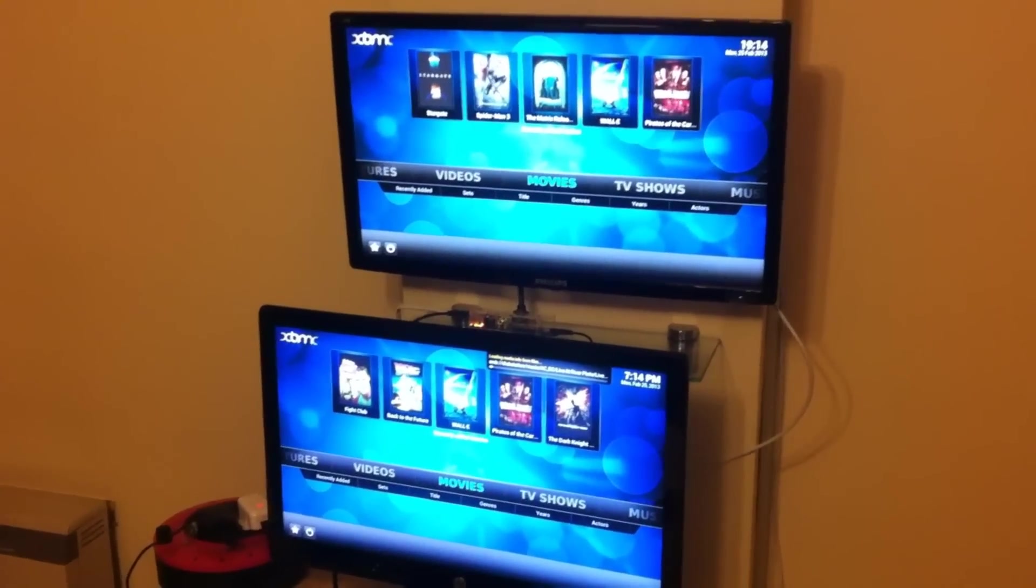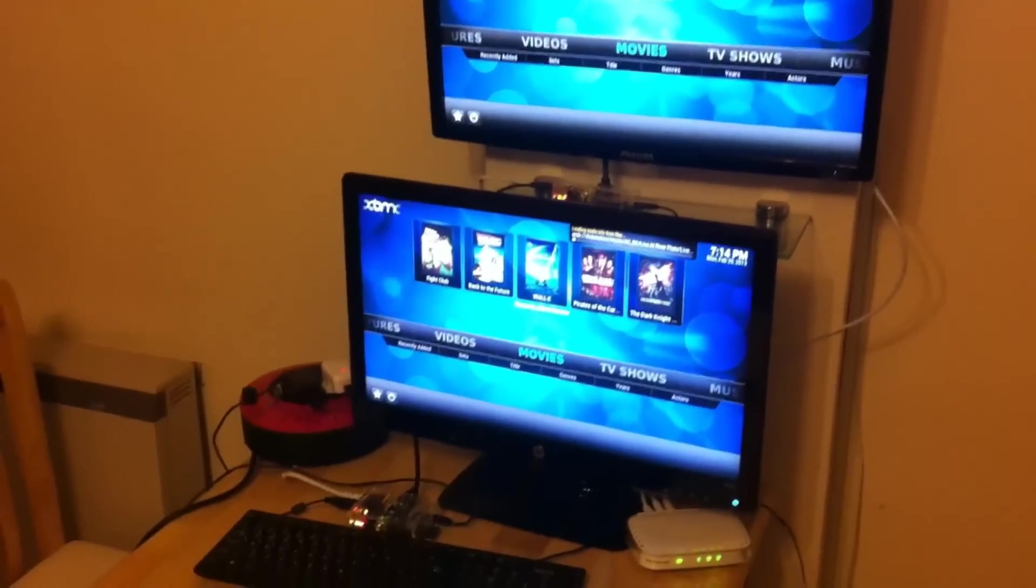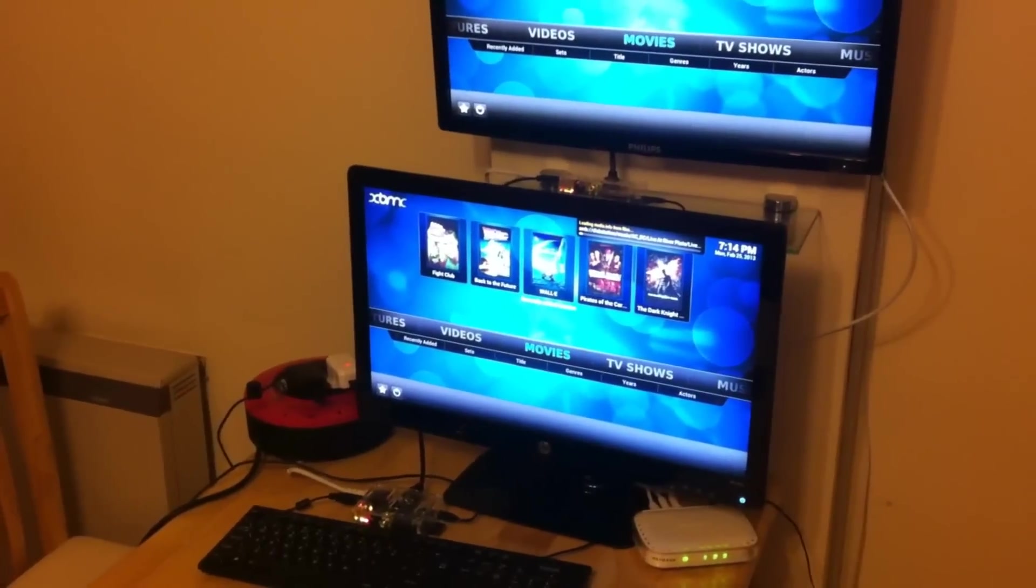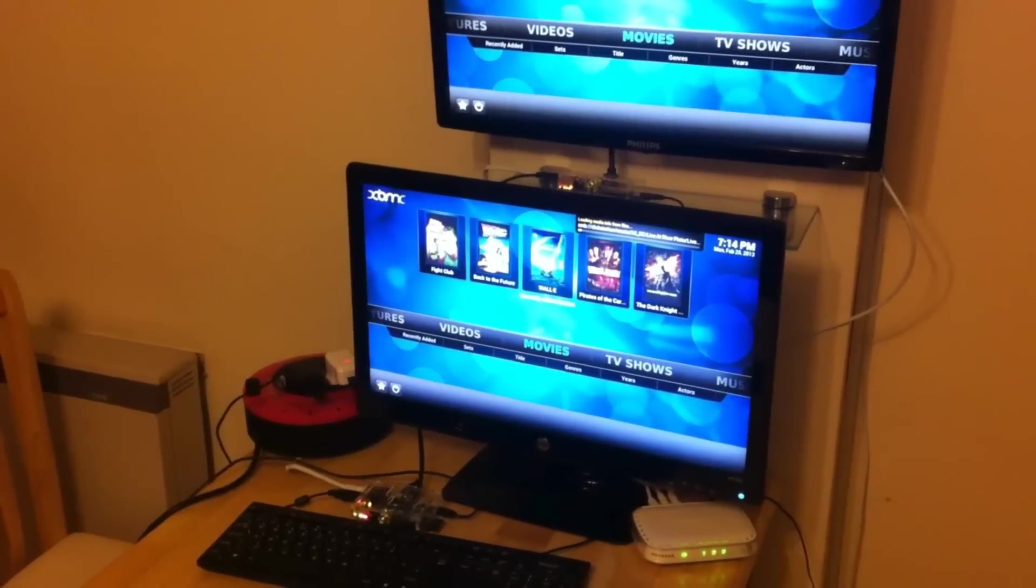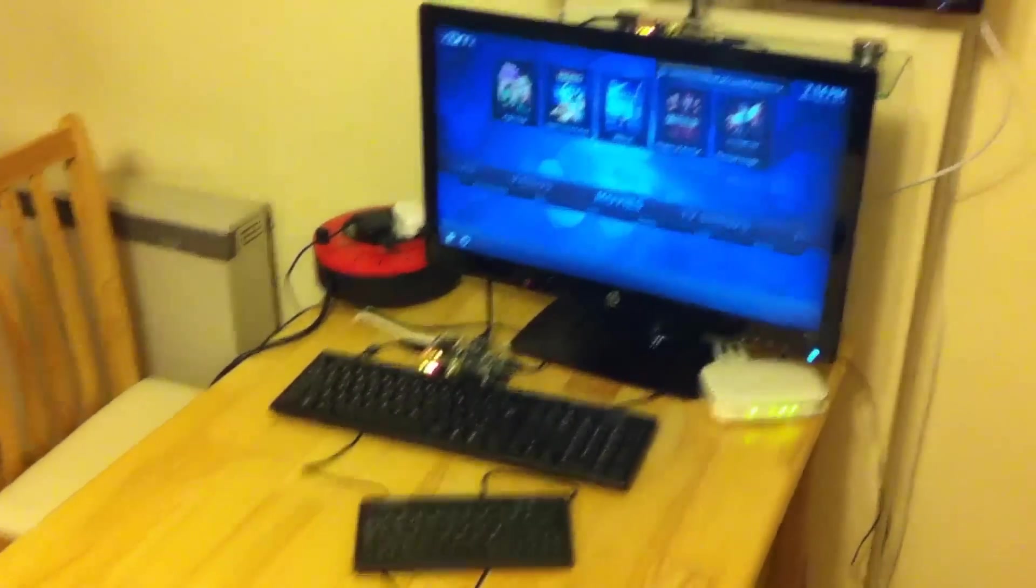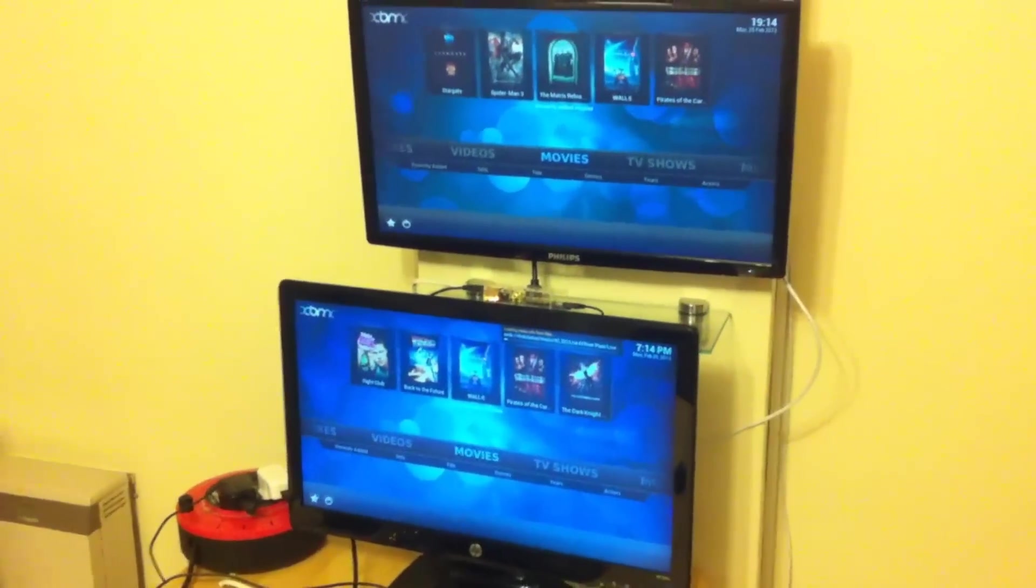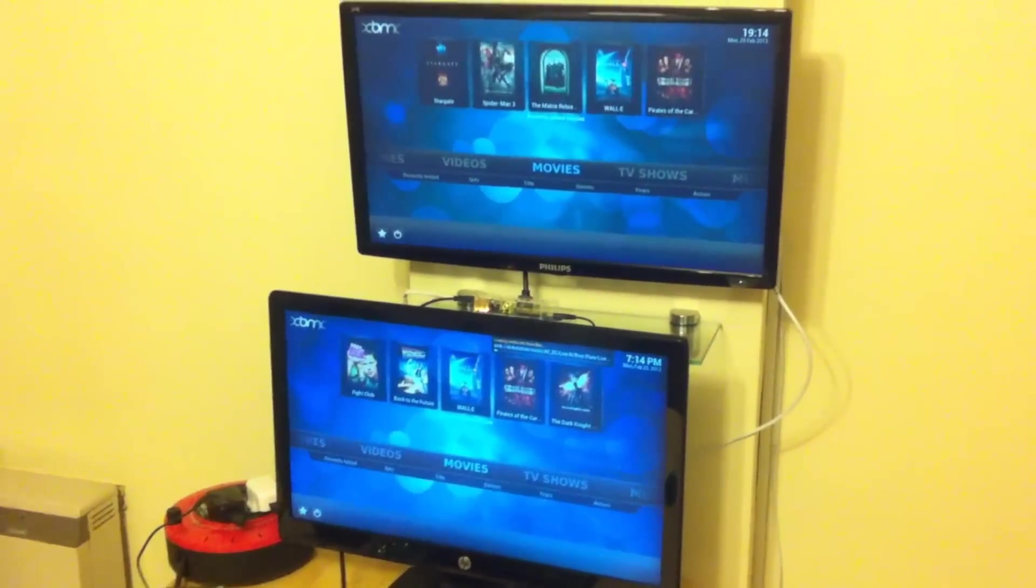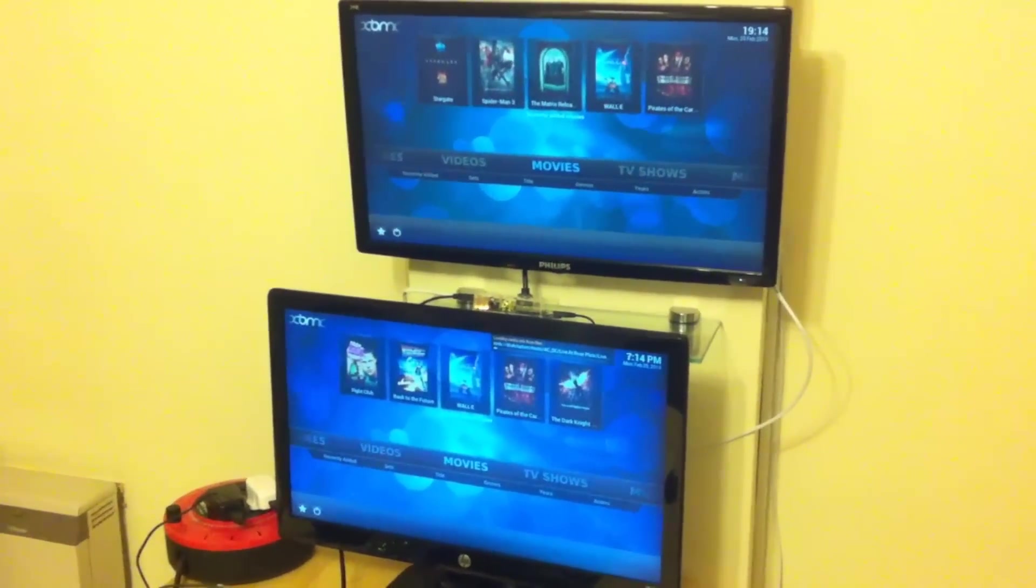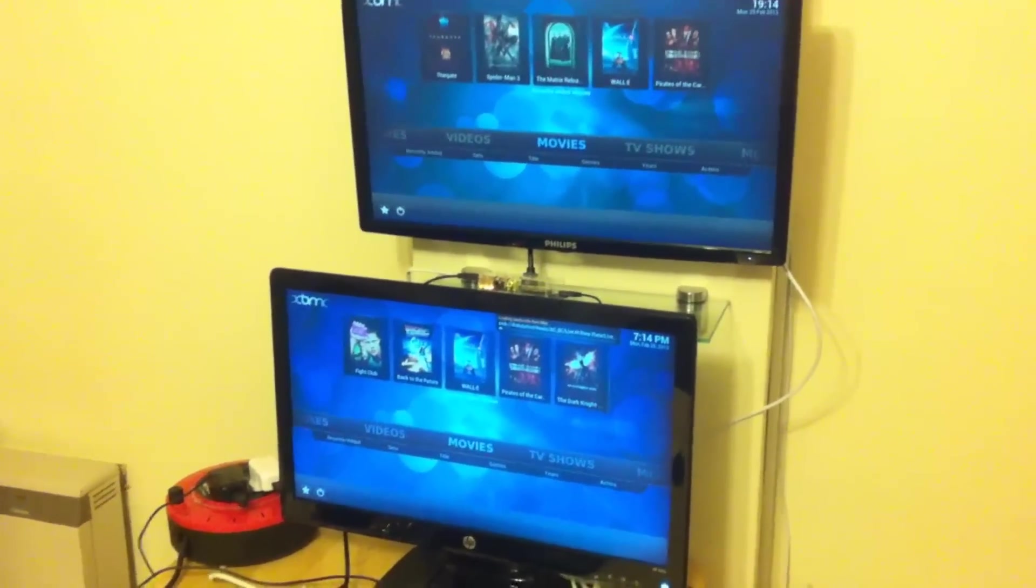What I've got here is two Raspberry Pis, Model Bs, the 512M versions. You can see one on the glass shelf on the wall and one on the table down here. Connected up to these two monitors, the top one's running OpenELEC, the bottom one's running RaspBMC.